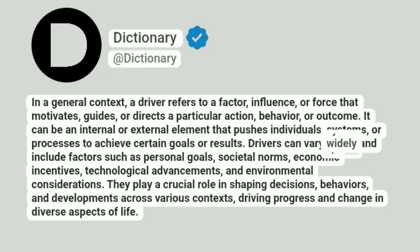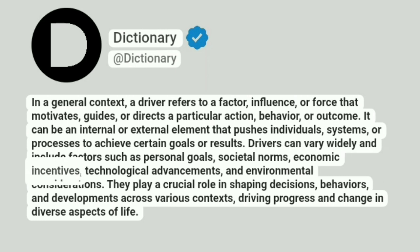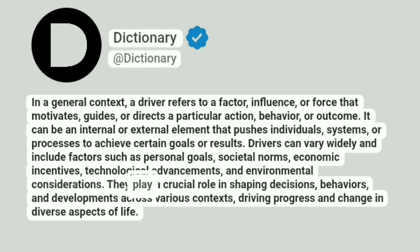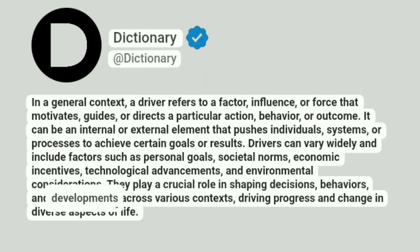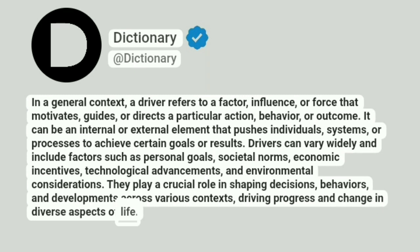Drivers can vary widely and include factors such as personal goals, societal norms, economic incentives, technological advancements, and environmental considerations. They play a crucial role in shaping decisions, behaviors, and developments across various contexts, driving progress and change in diverse aspects of life.